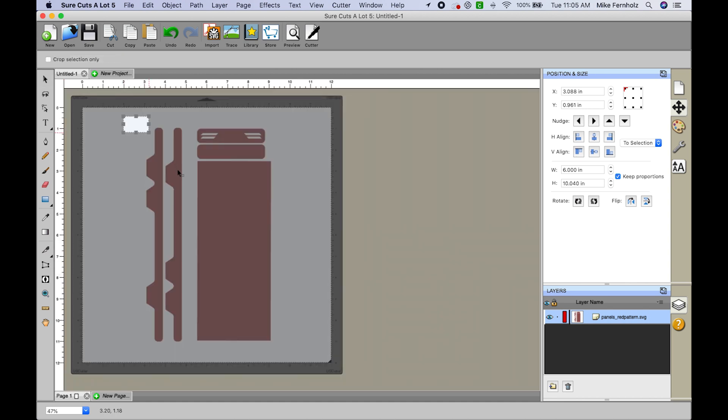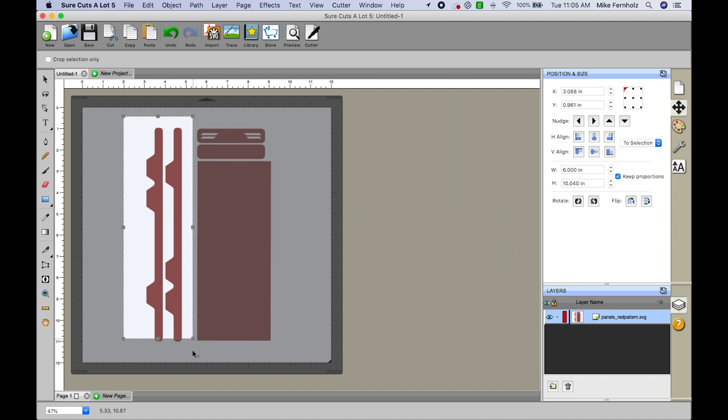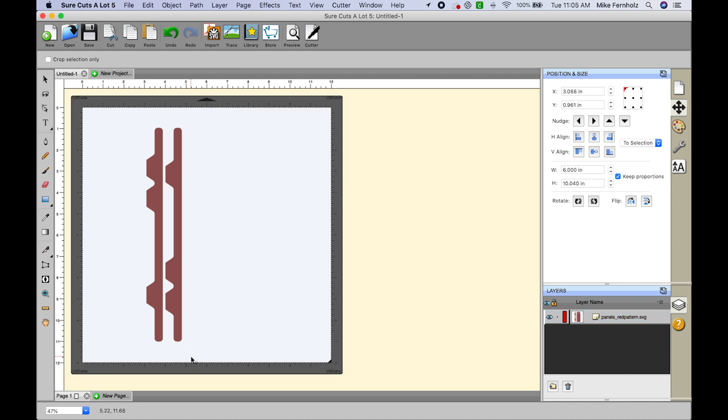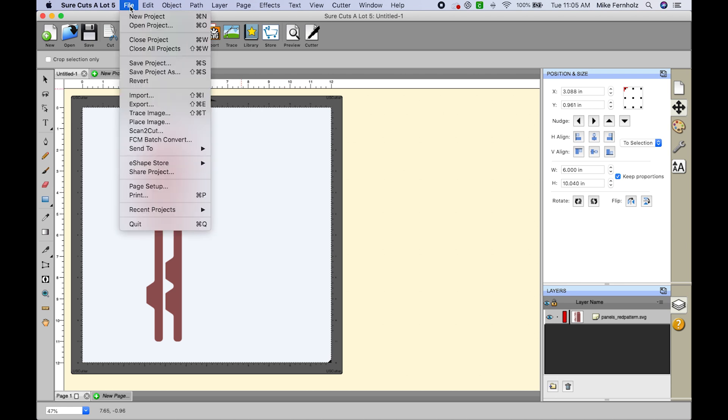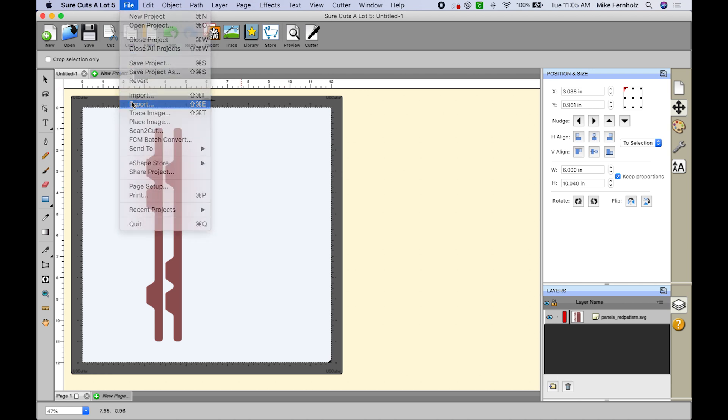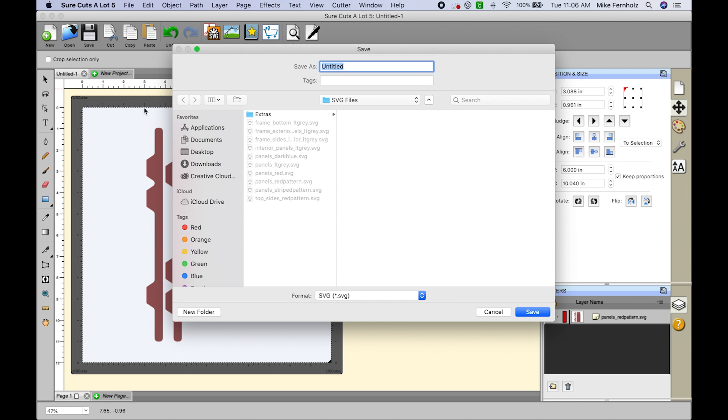I'm going to highlight the area that I want to save and hit the enter key. So this is the actual file that I want to work with. Now I want to go ahead and save it, so I'll go to file export.